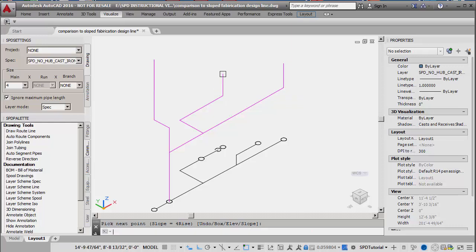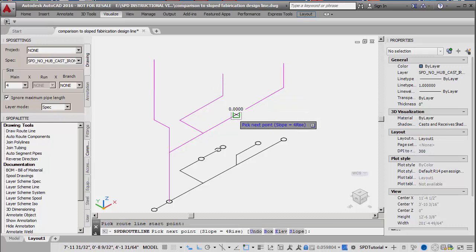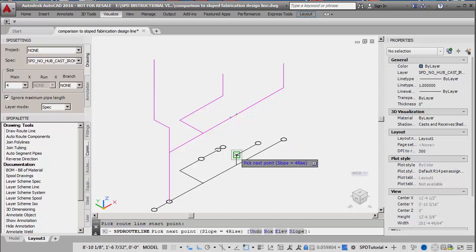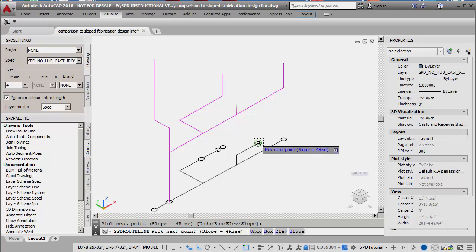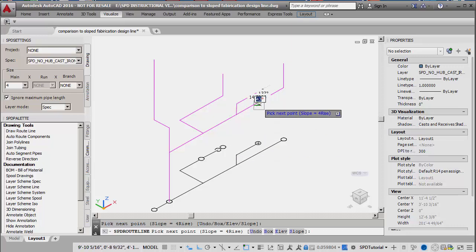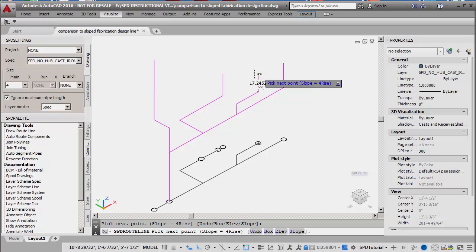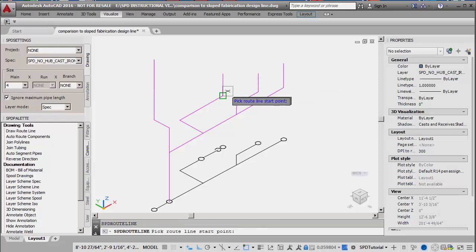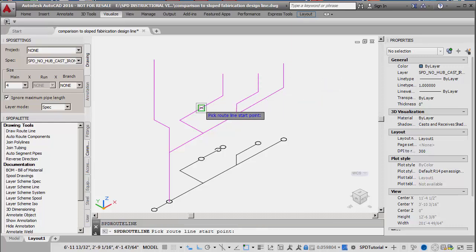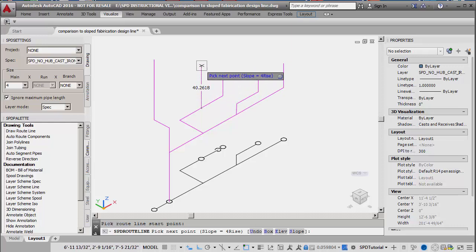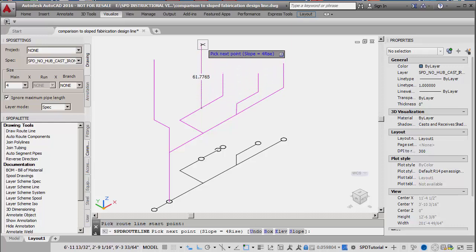This process is repeated for a route line representing the upstream branch as well. The final route line consists of a vertical line segment representing the vent of a fixture trap.